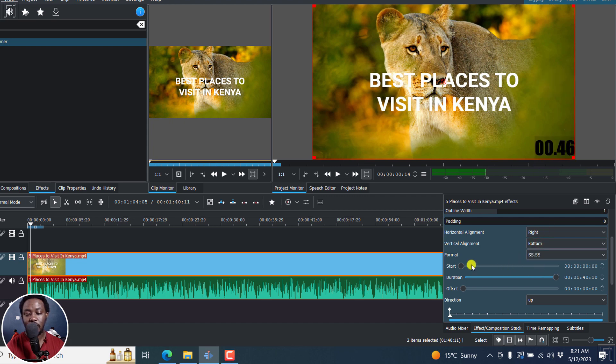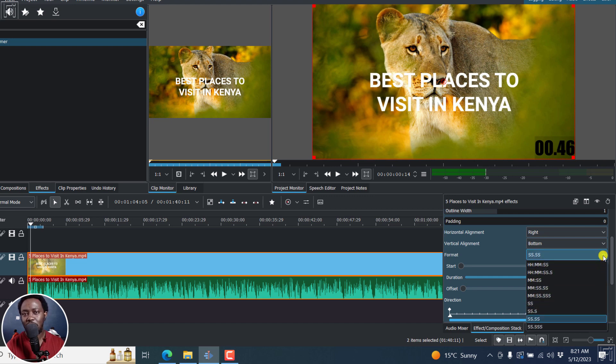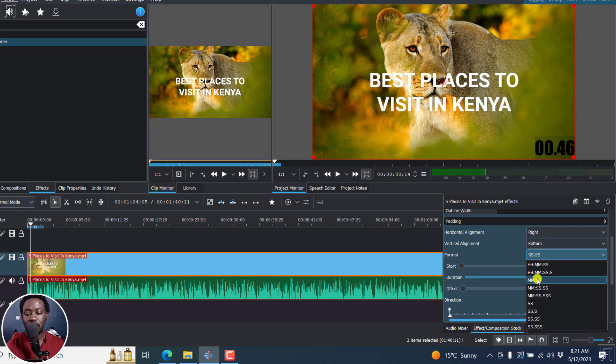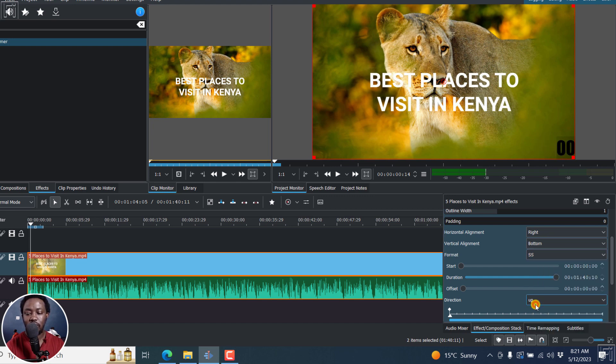And then we've got the format. So for example, hours, minutes, seconds, hours, minutes, seconds, minutes, seconds, seconds only. You decide to go with that. And that is what it looks like.